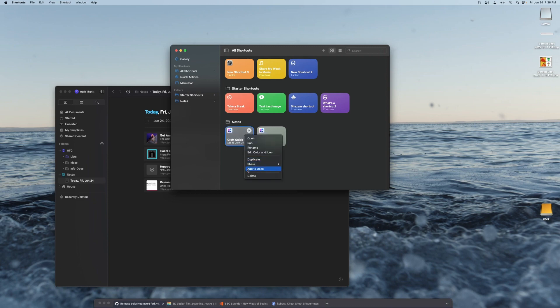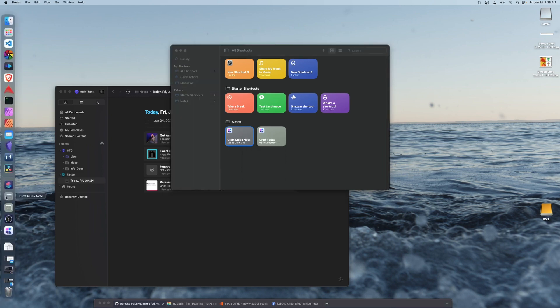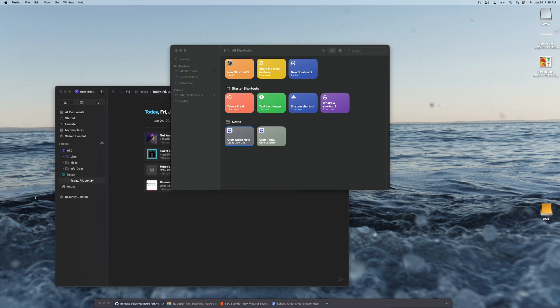After testing the shortcut to make sure that it works, you can right click and choose to add to the dock for easier access.